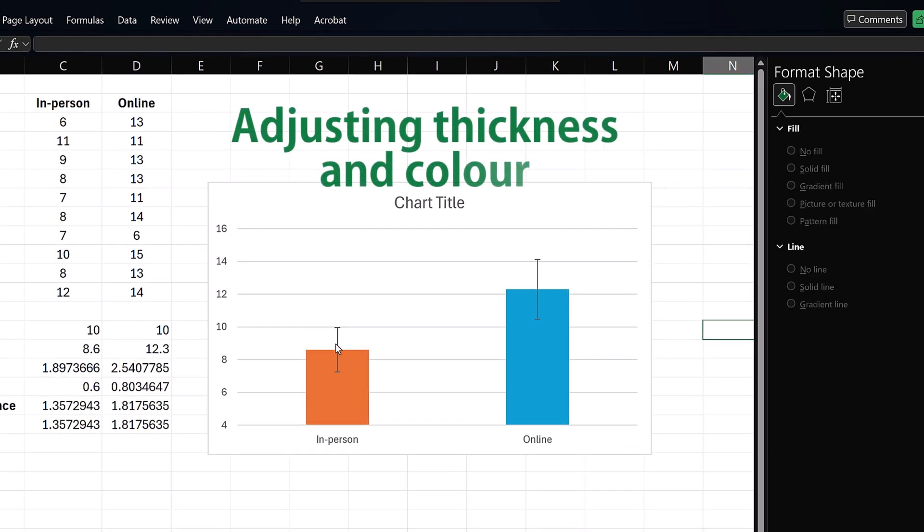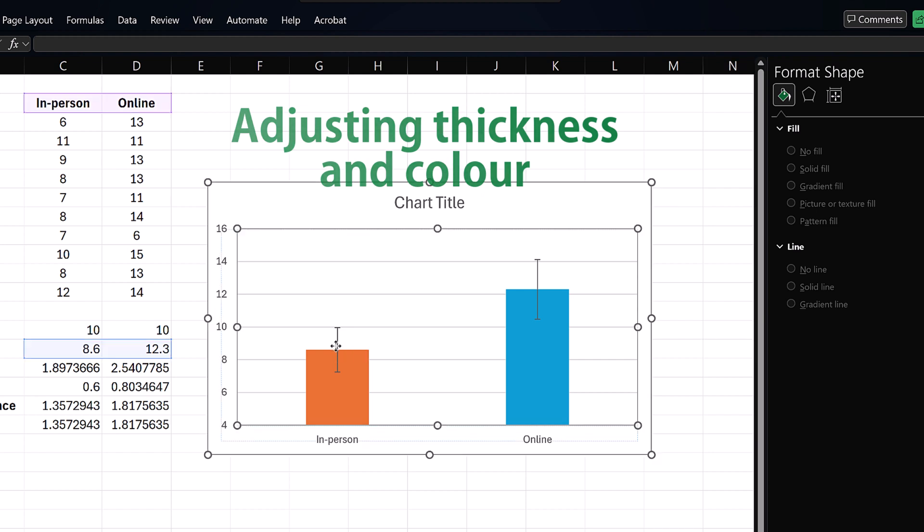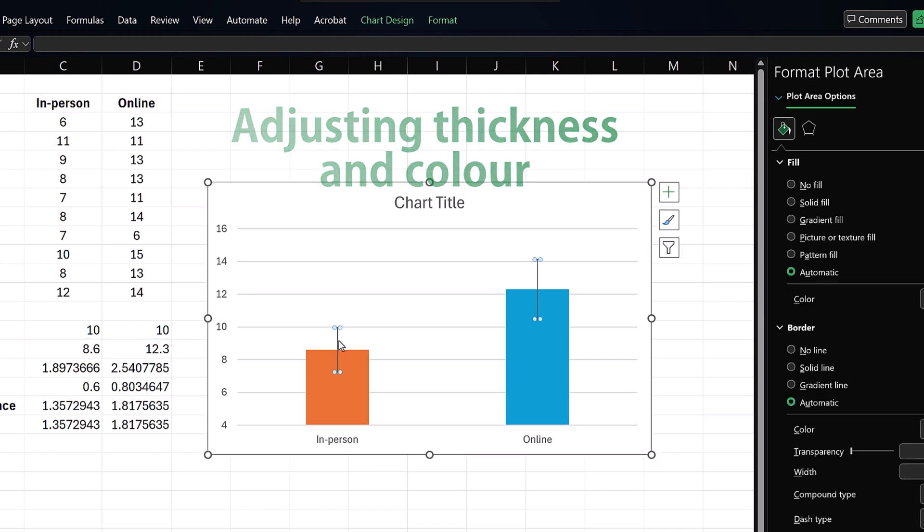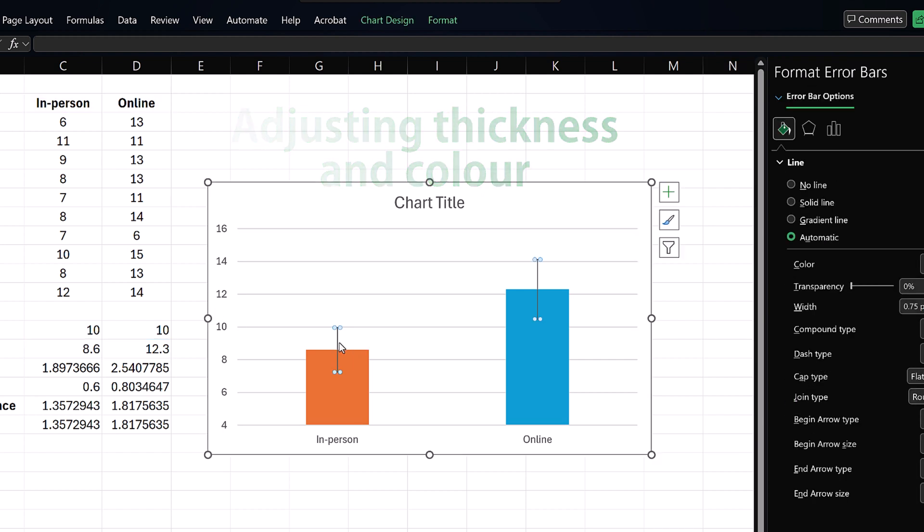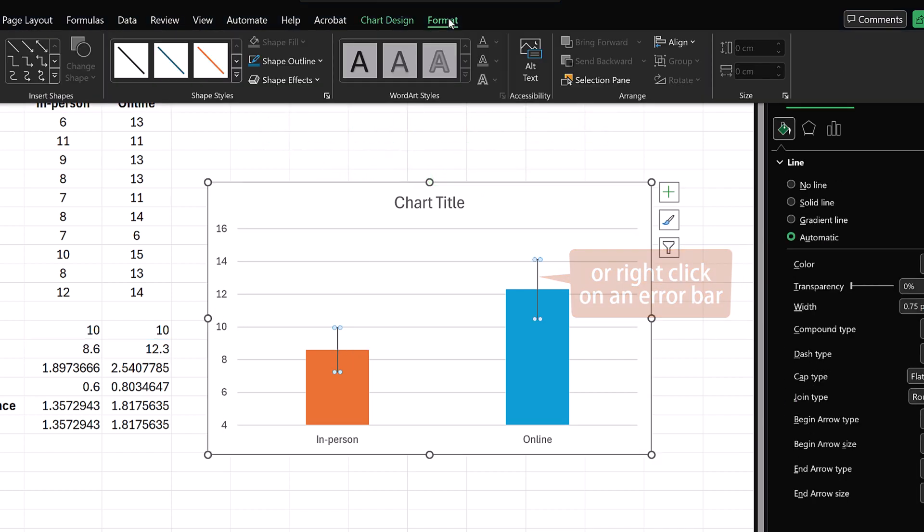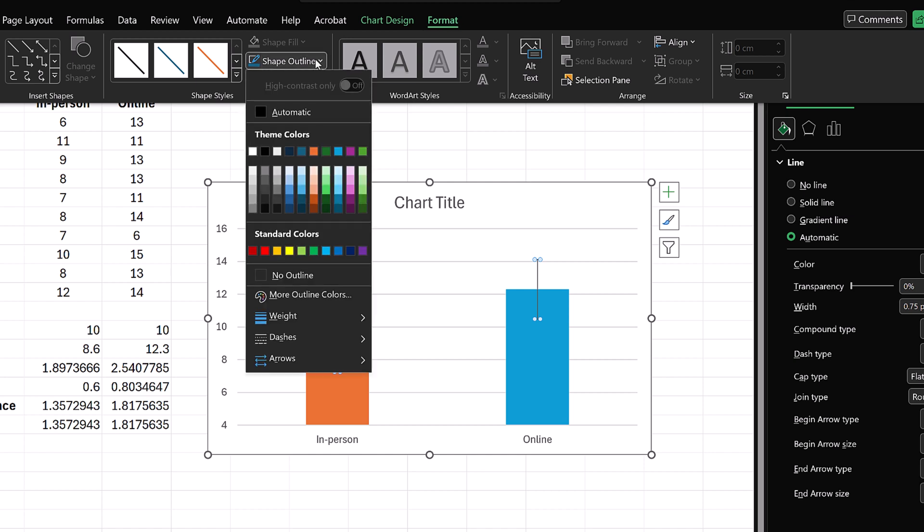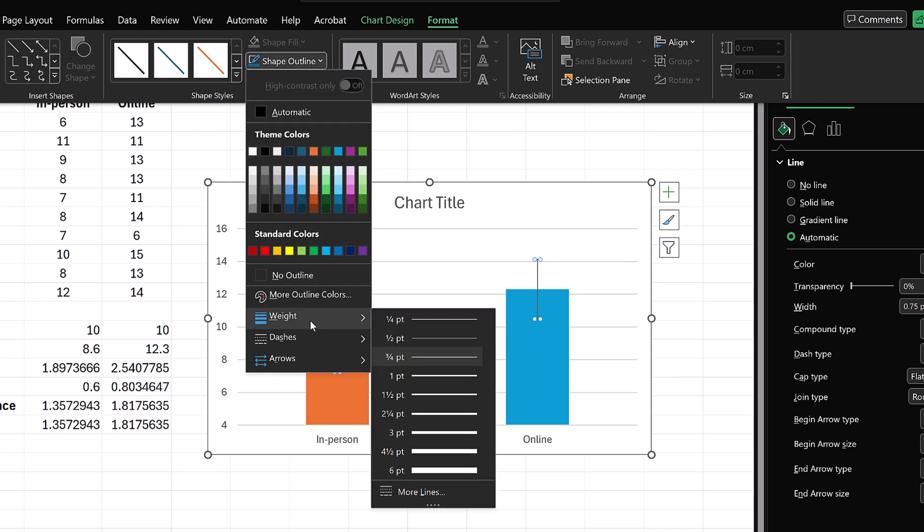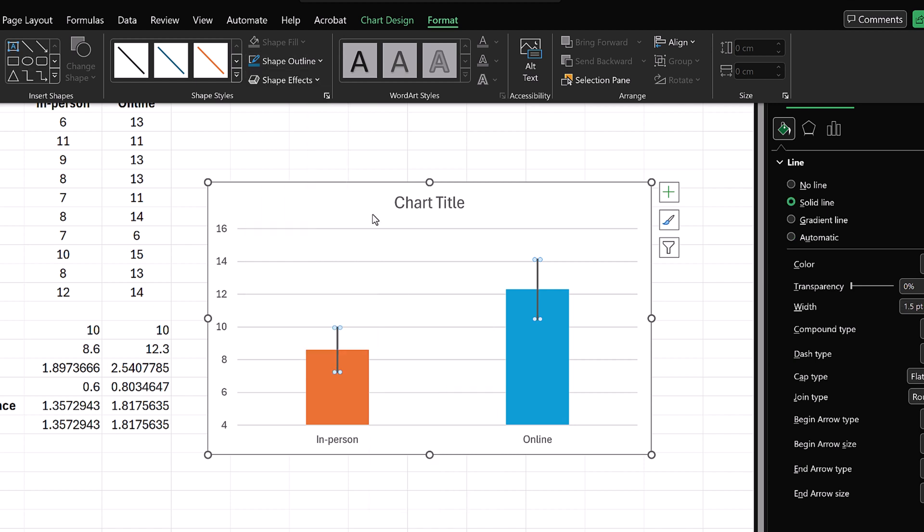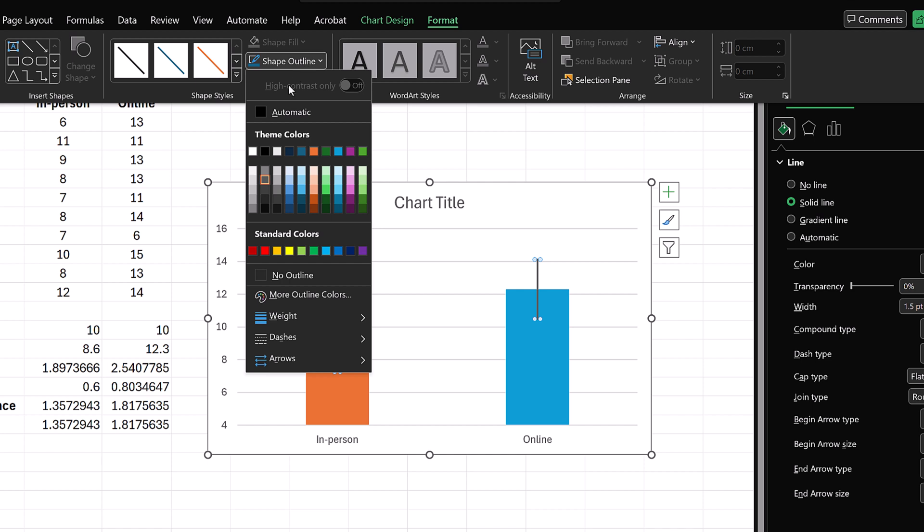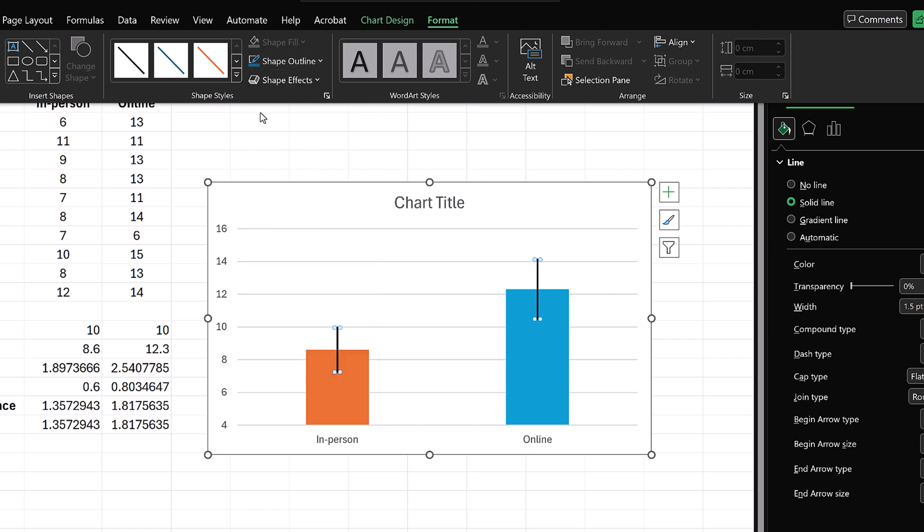Next, to adjust the error bar thickness and color, click on one of them and click Format. Click Shape Outline. Come down to Weight and select a desired thickness. I'm going to click Shape Outline again and make the color black.